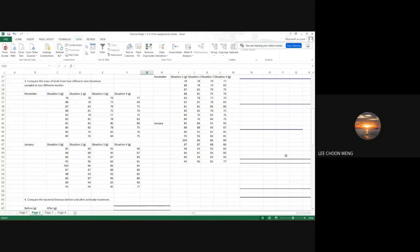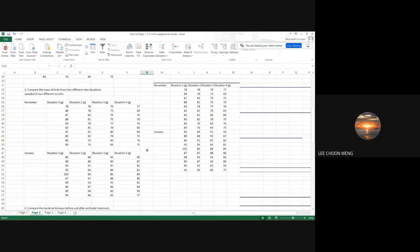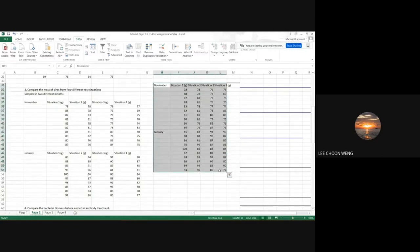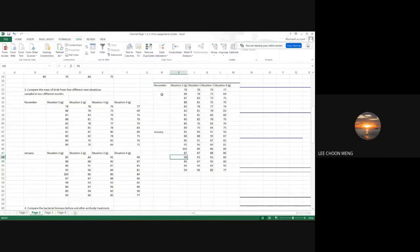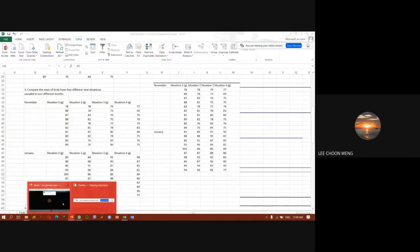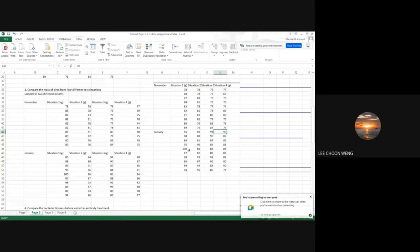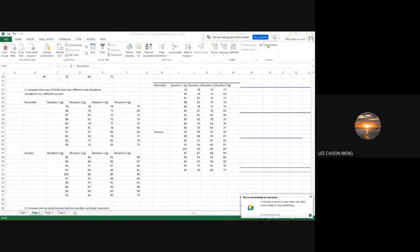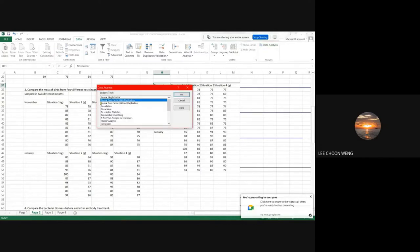In Excel you can do a two-way ANOVA, however you have to group the data in a specific way. You also have to make sure that the number of replicates in each month is the same. Here, for each situation there are 10 replicates. After positioning the data this way, go to Data > Data Analysis, then select ANOVA: Two-Factor With Replication.